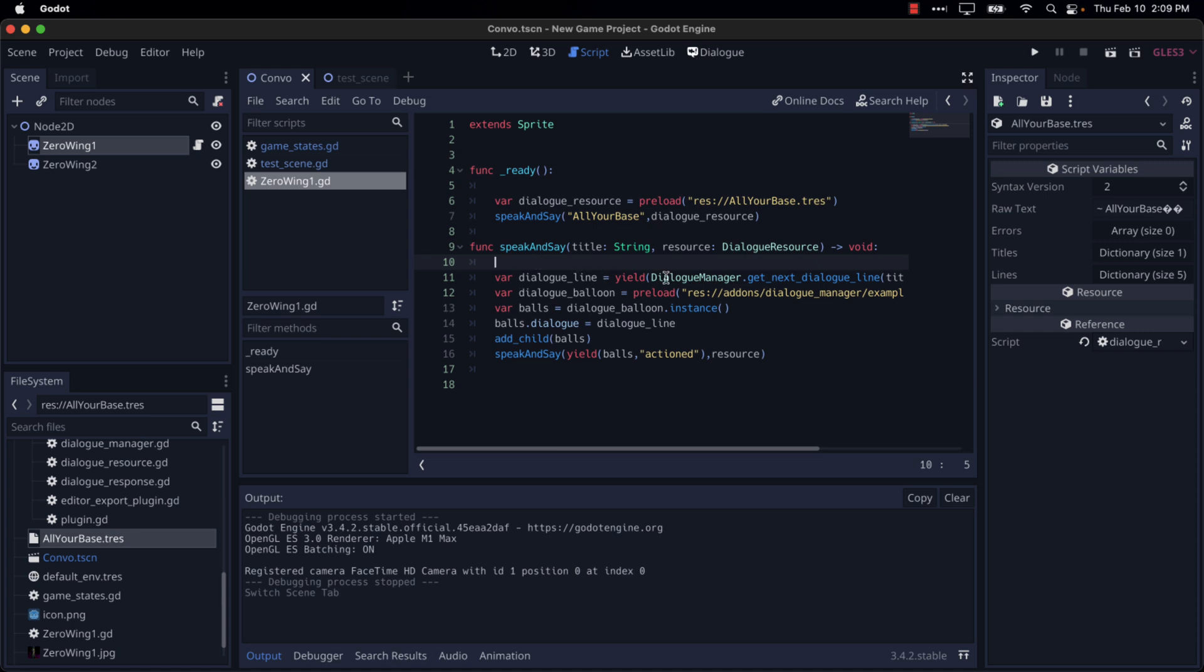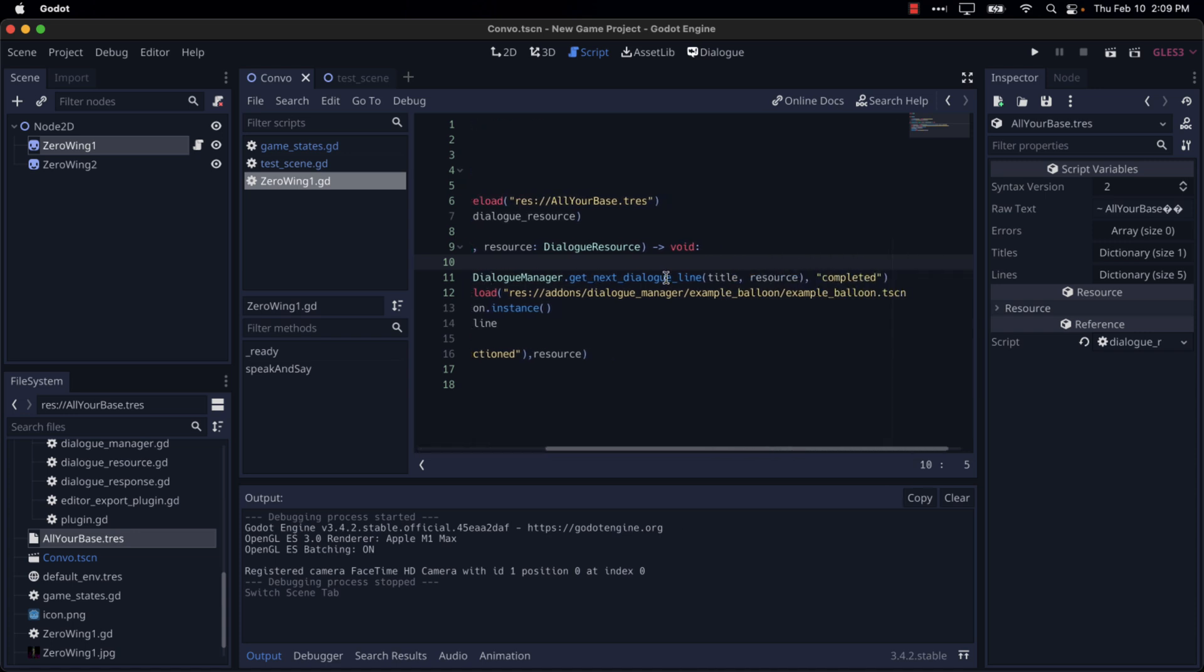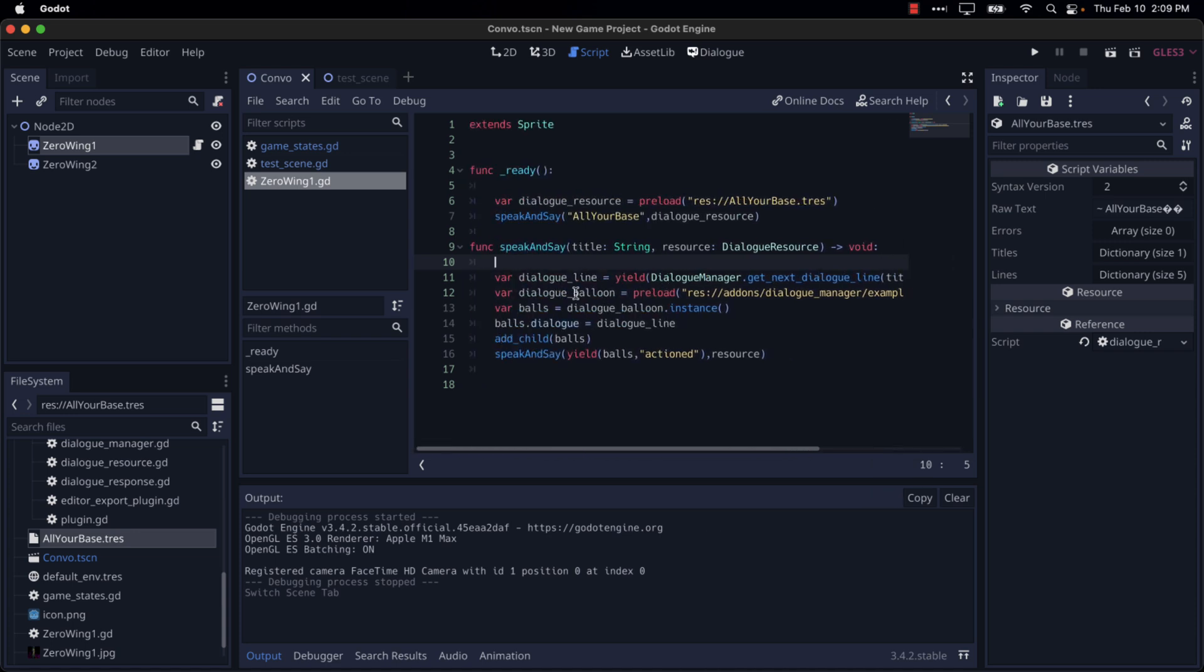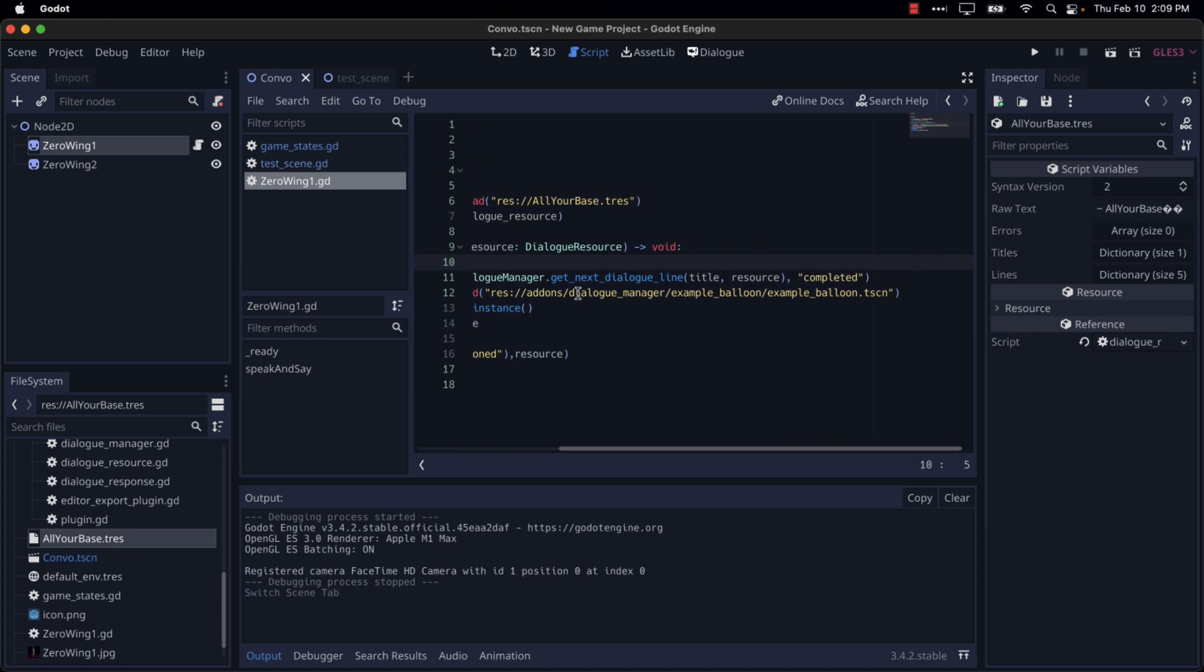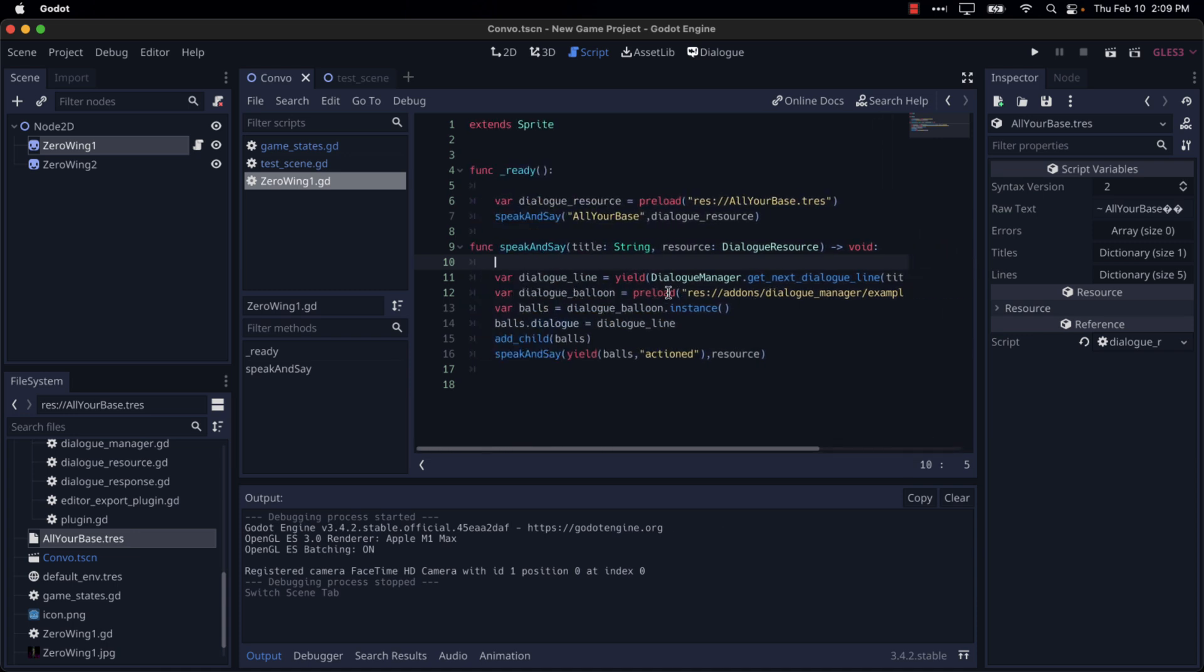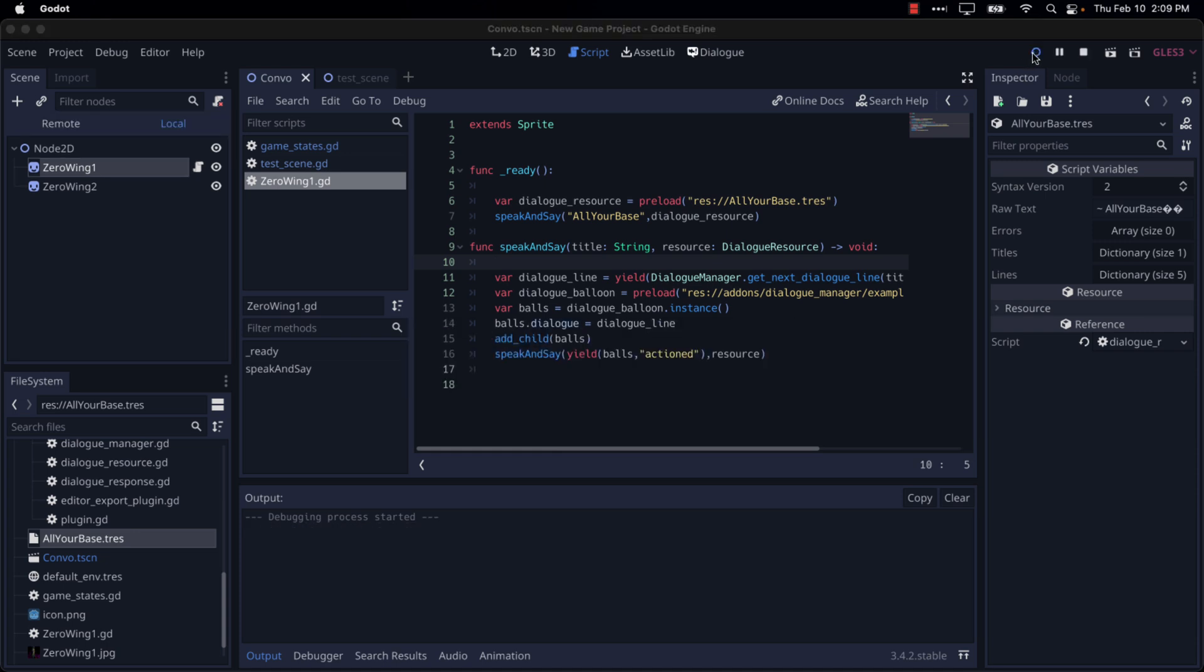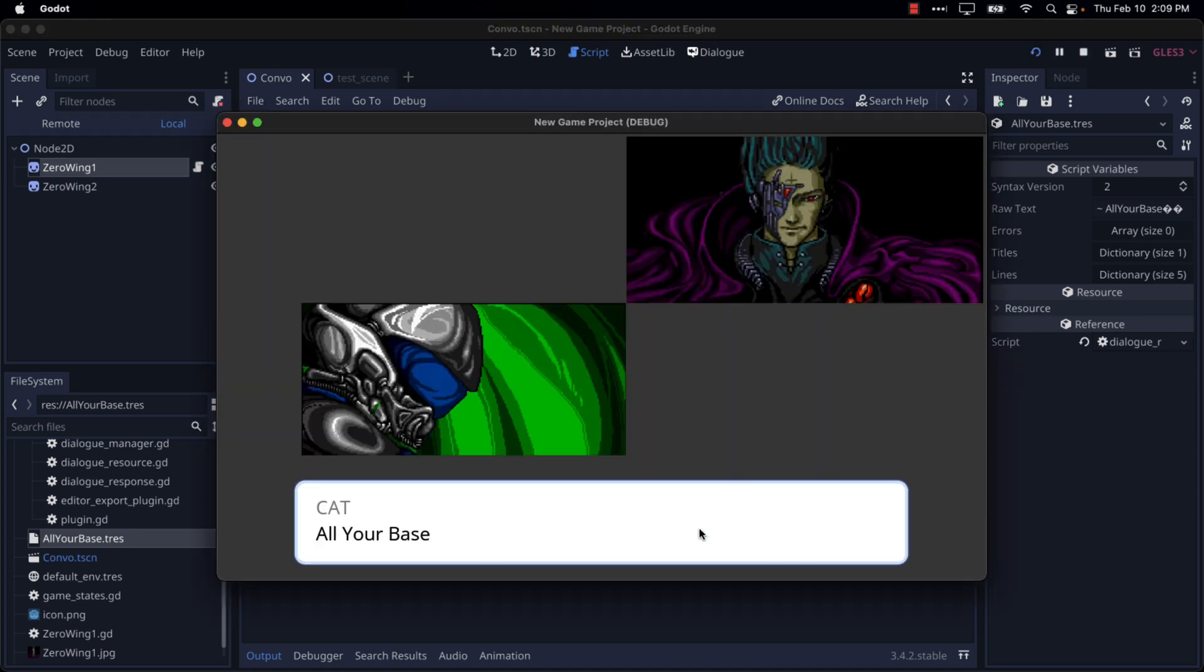You could do it right here and then here our function is pretty straightforward. Basically, we read the next line out until it's completed. We display it in a balloon using the example balloon. You can customize and create your own balloons. The balloon, of course, being the visual display down here. This guy right there.